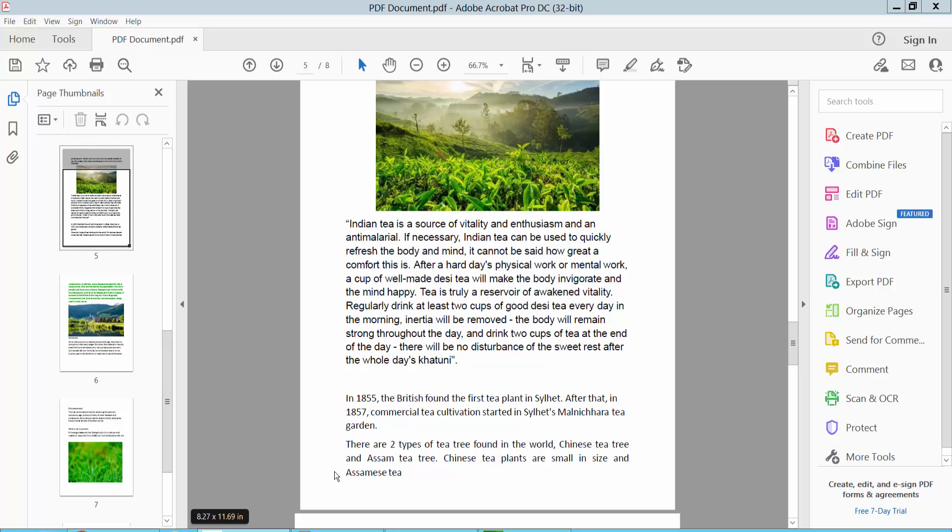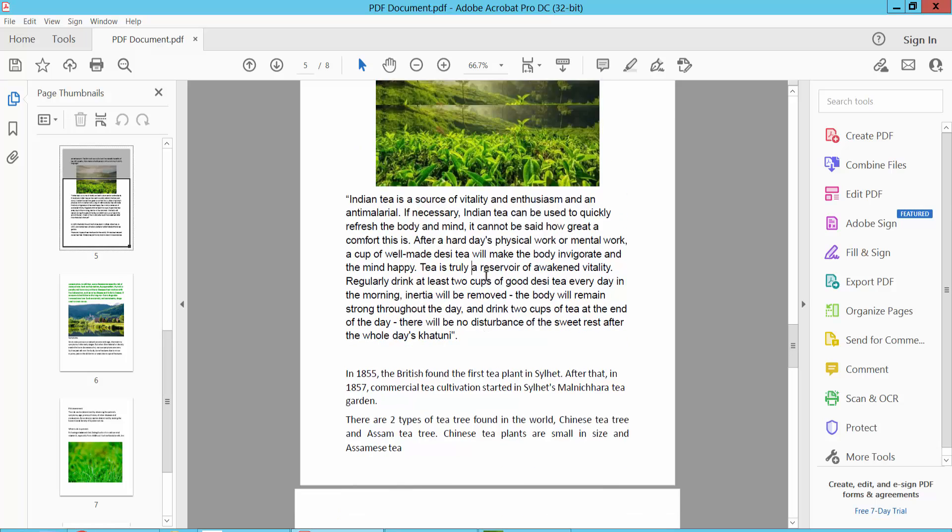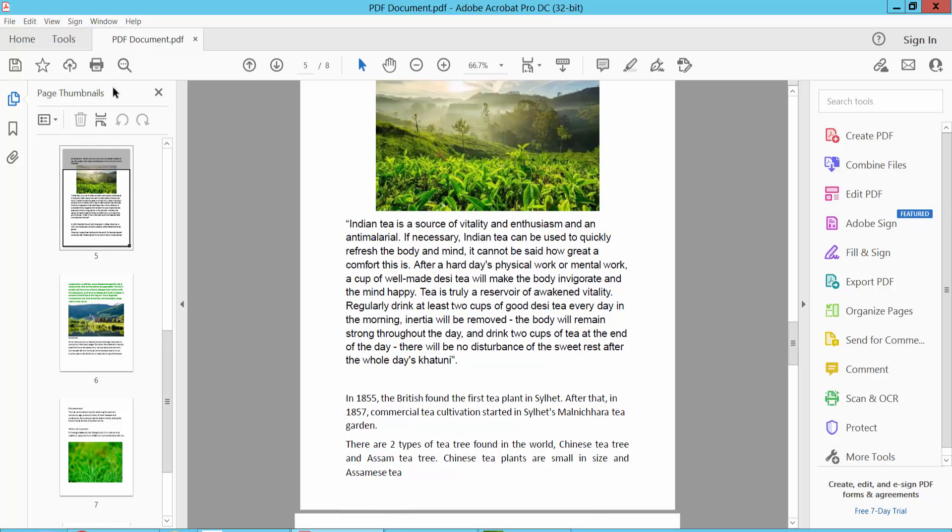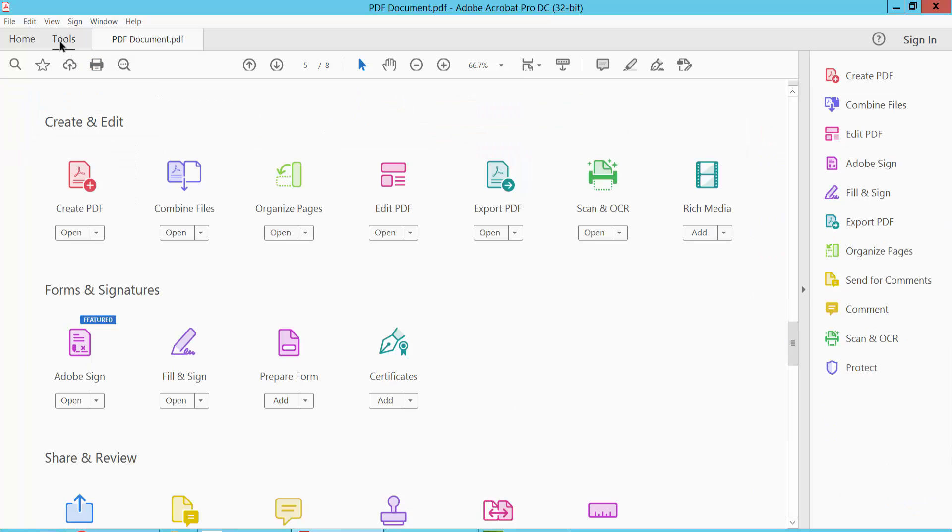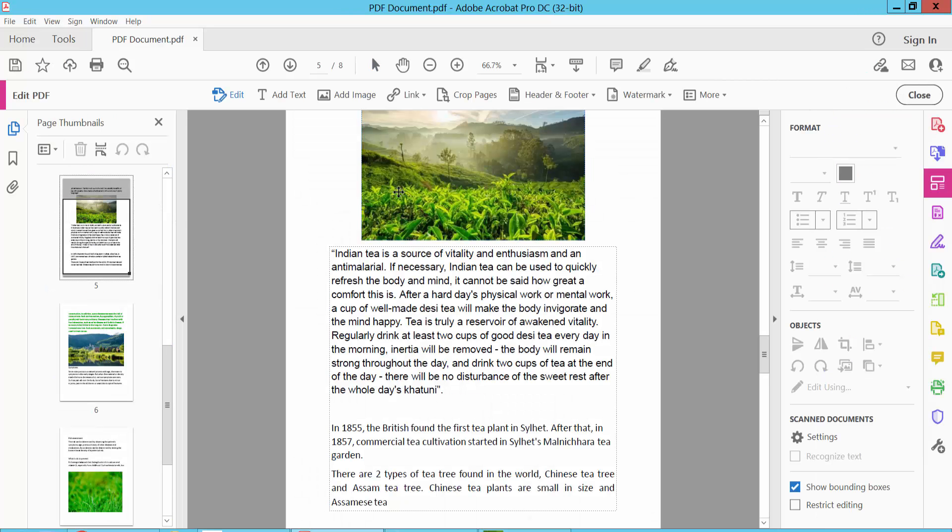Hello everyone, today I will show you how to make text bold and italic in PDF using Adobe Acrobat Pro DC. Open a PDF file, select the Tools option, and select Edit PDF. Now click on the text box.